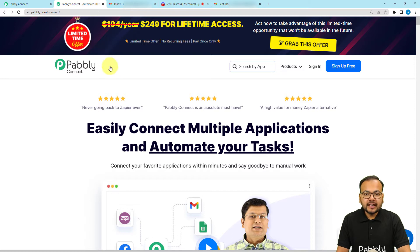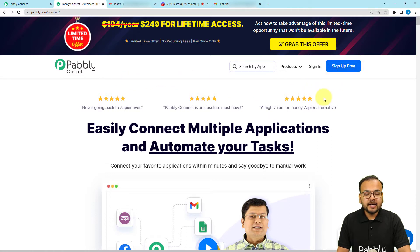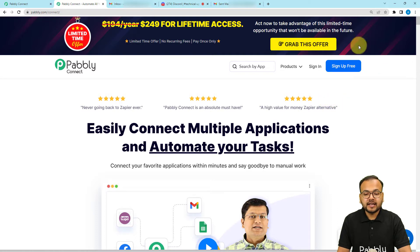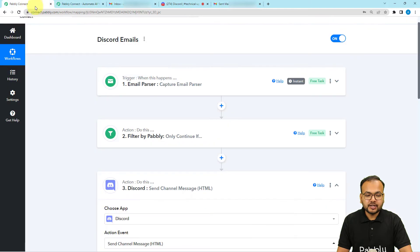This is the landing page of Pabbly Connect — I'm going to paste the same link in the description so that you can sign up for free and get free automation tasks every month to test and set up your automations. After signing up, you can sign in, select the Pabbly Connect product, and you will reach the dashboard of Pabbly Connect.